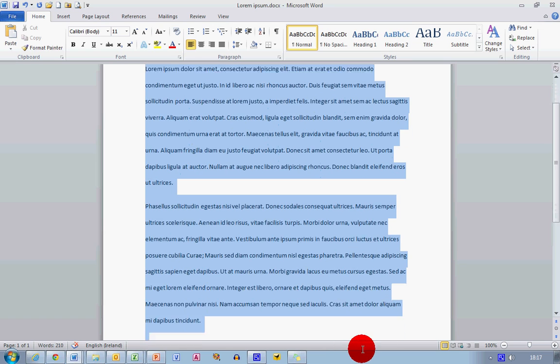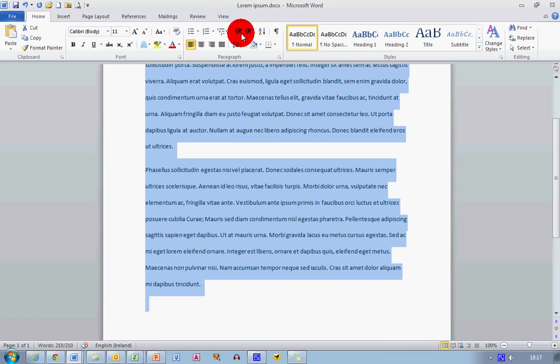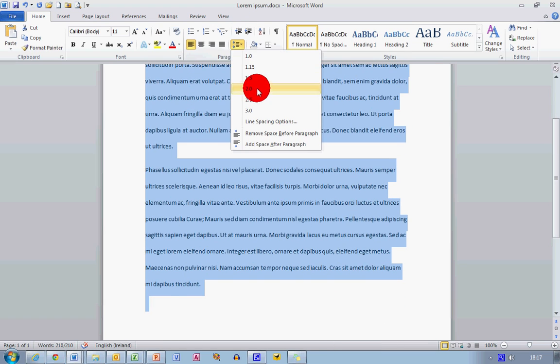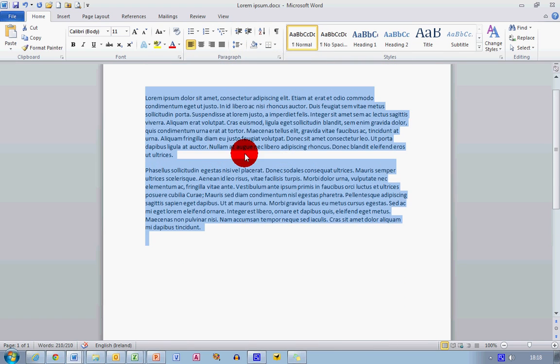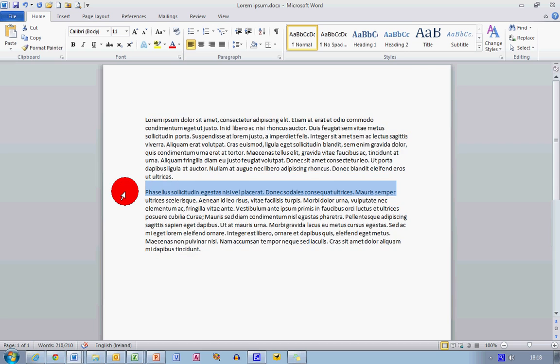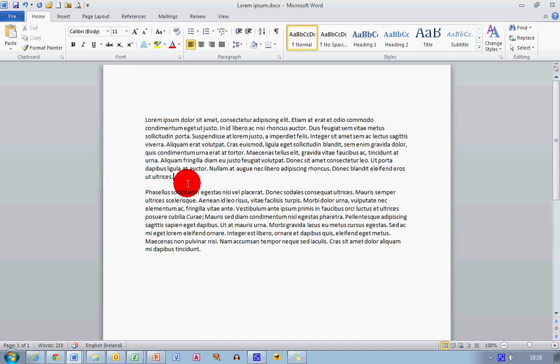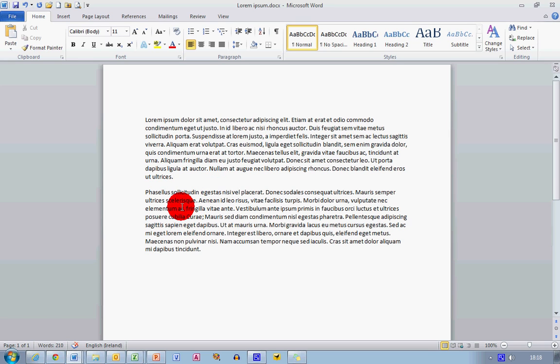For the last part of this video, I'm just going to change it back to single spacing here. And you'll see that what Microsoft Word 2007 and 2010 does in between paragraphs is it inserts an extra space which wasn't there in previous versions.